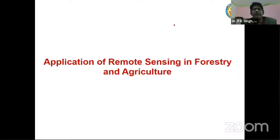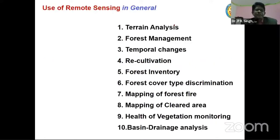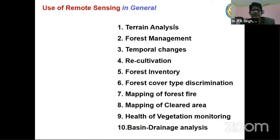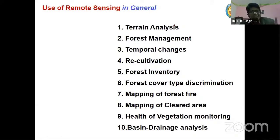Application of remote sensing in forestry and agriculture. Different information you can extract using terrain analysis, forest management, temporal changes, recultivation, forest inventory preparation, forest cover type discrimination, mapping of forest fire, mapping of cleared areas, health of vegetation monitoring, and basin drainage analysis. These are the general classes in which remote sensing data can be used in forestry.